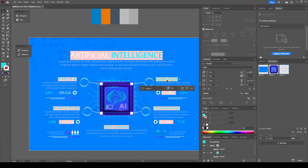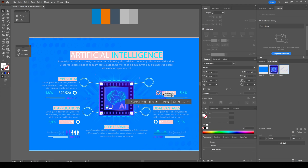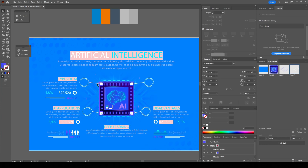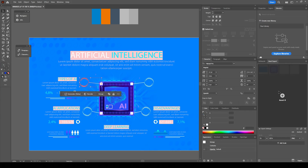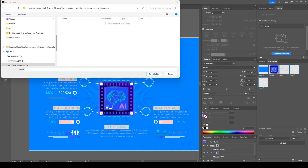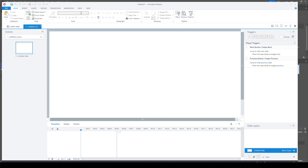Here I'm deleting all the elements I most likely won't be using. All the text elements — you're going to be recreating those in Articulate Storyline because it looks more crisp and it's better for 508 compliance. Now we're going to go into Storyline.